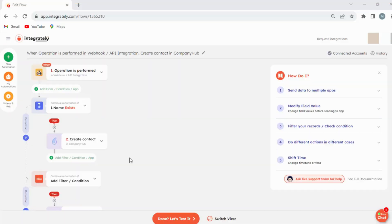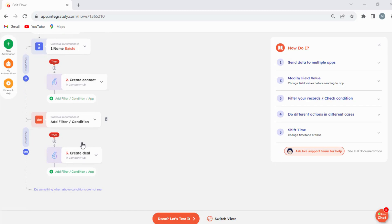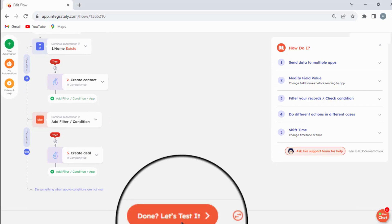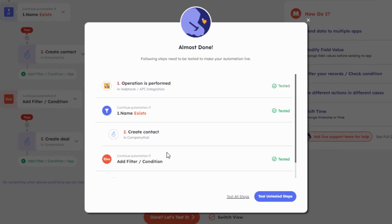Let's say you have set up an automation that has several steps. Unlike earlier, now you don't need to visit each step to check if it has been tested or has errors. Whenever you click the Done, Let's Test It button, you instantly get an overview of the tested and untested steps.